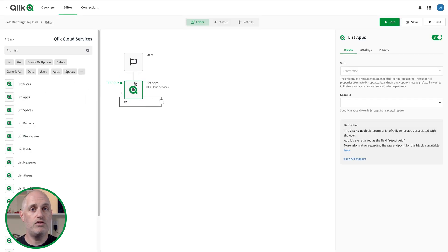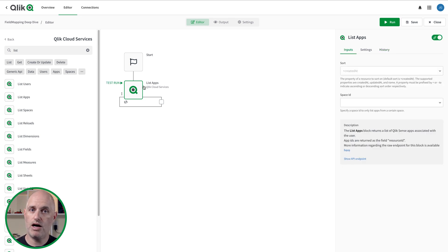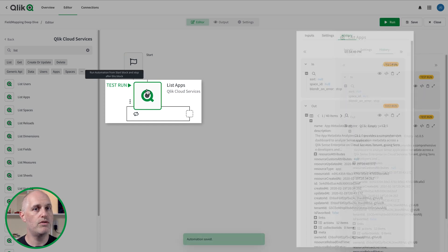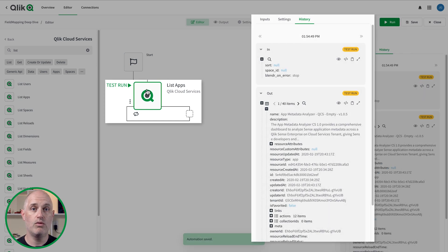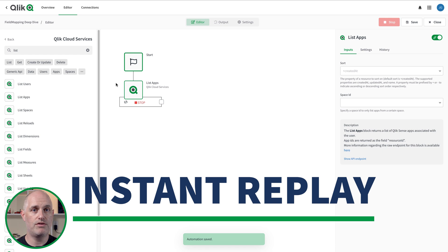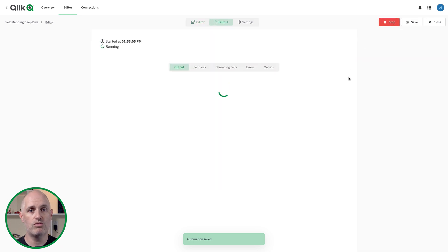When you add a block to the canvas, there's often an example output in the history tab that you can use as a placeholder for subsequent blocks in the automation. After configuring the block, you can execute a test run of the automation to retrieve a few records to make sure the response looks like what you expect. To execute a test run, click on the test run option that appears to the left of the block you mouse over. To retrieve the complete output for a block, save the automation and press the run button.